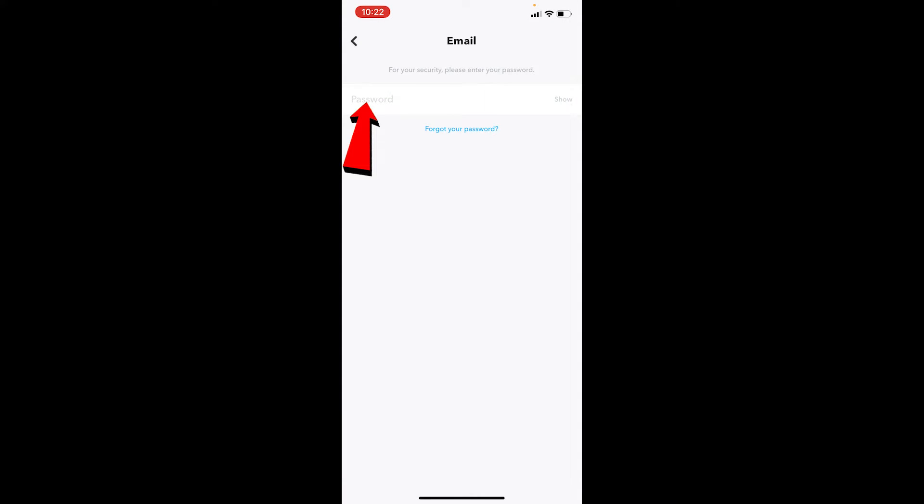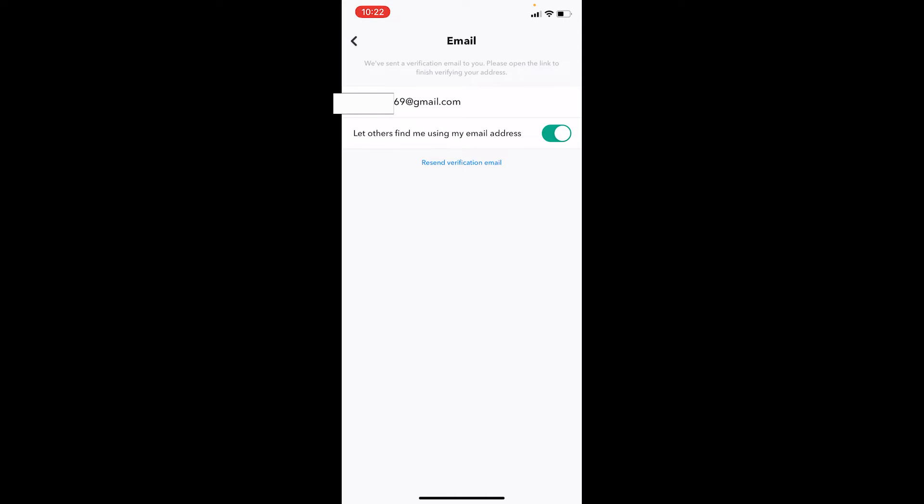Once you do that, it's going to ask you to enter the password of your account. Do that. Over here at the bottom it says Resend Verification Email, which means the new email which you just entered, Snapchat is going to send a verification to that email. So go to that email to check the verification sent by Snapchat to verify your email.